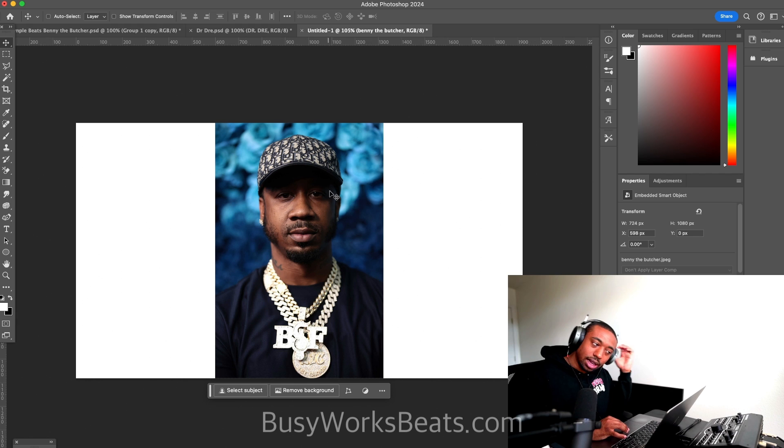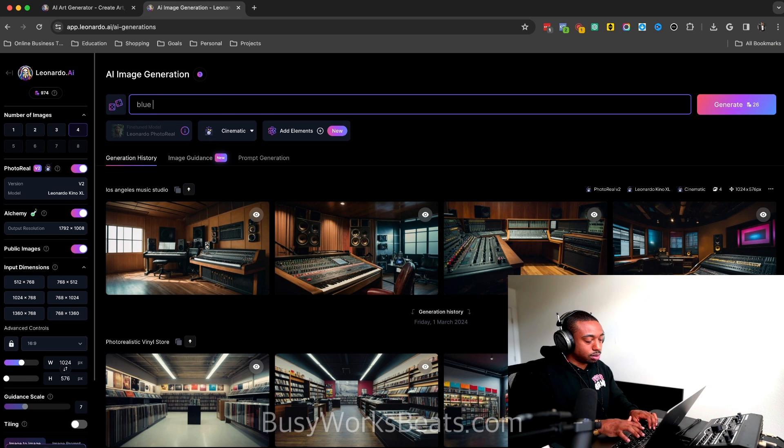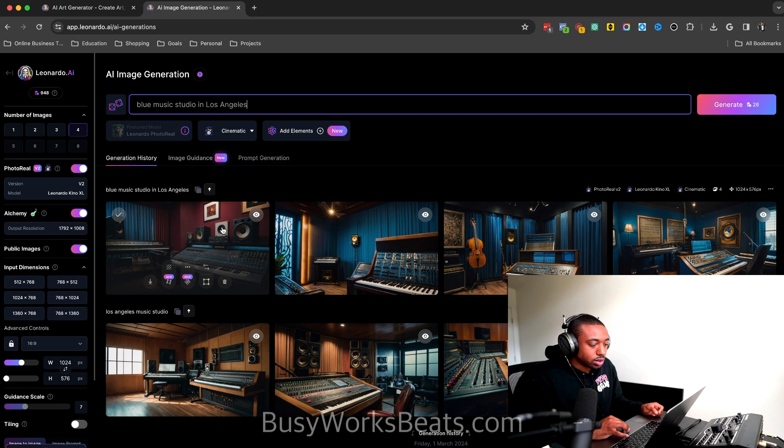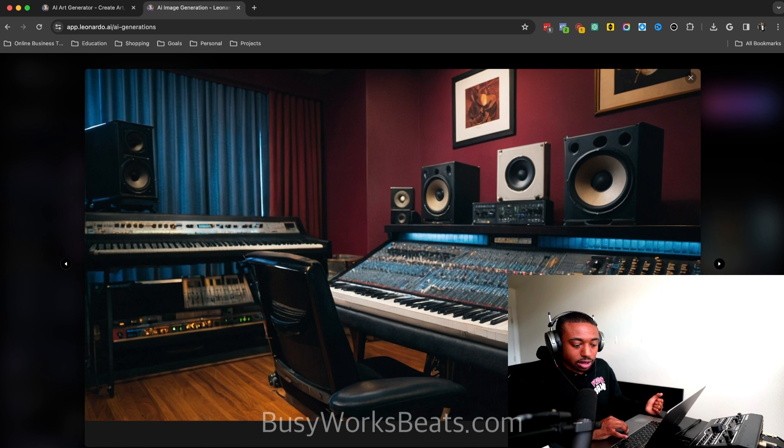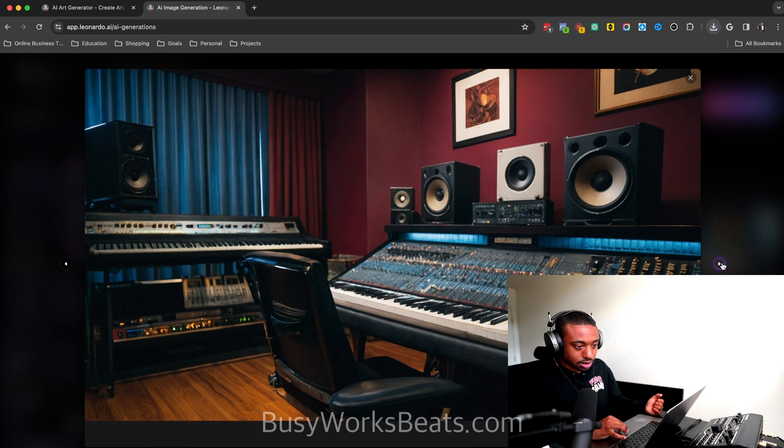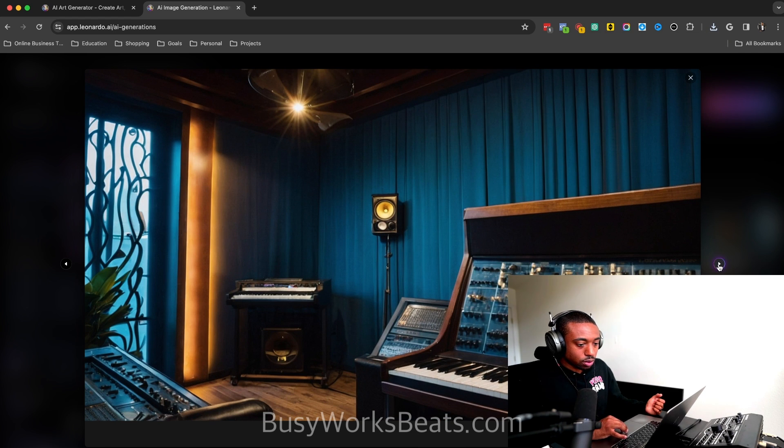So what I want is like a blue type background. So let's type in blue music studio. Blue music studio in Los Angeles. So it generated different studios. And it also keeps a history of anything else that you've generated before. So let's download these images and try them out. So I'm going to download all four of them.